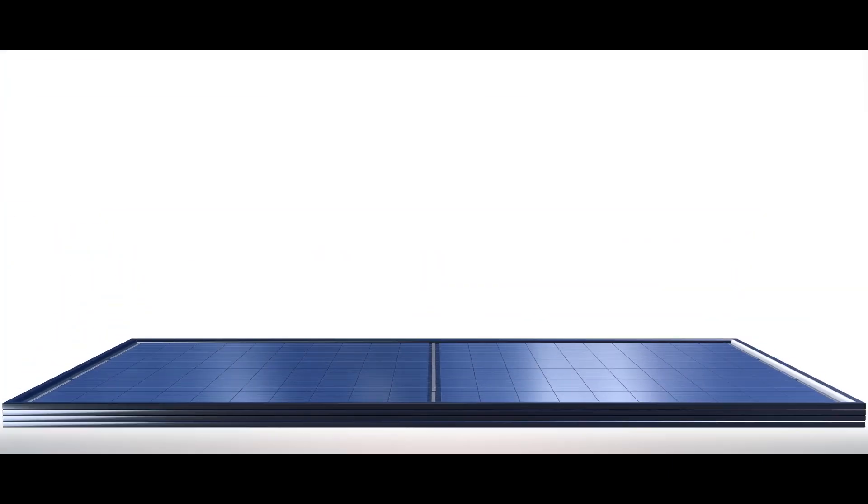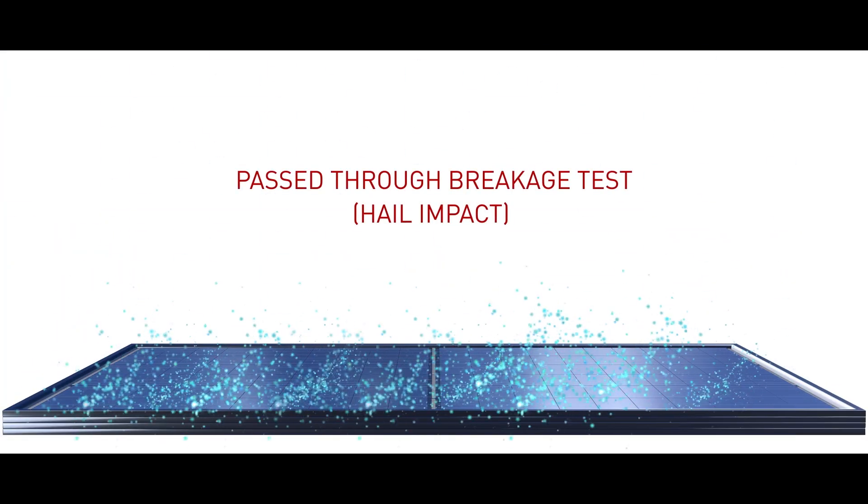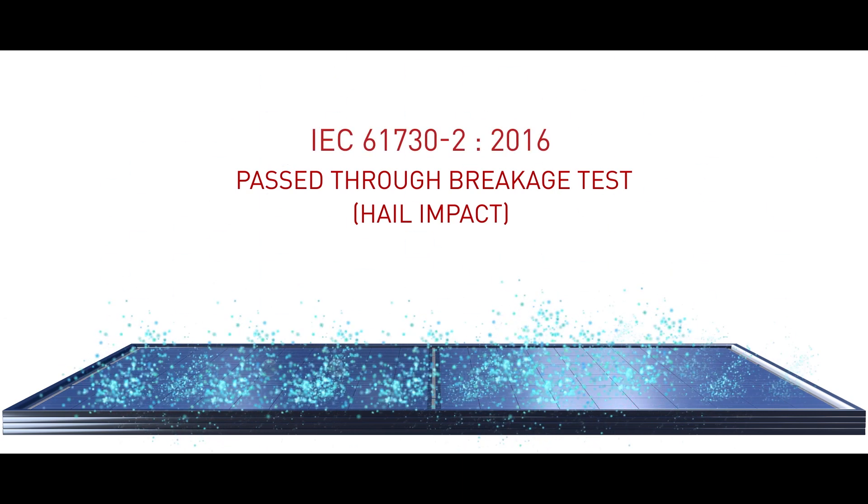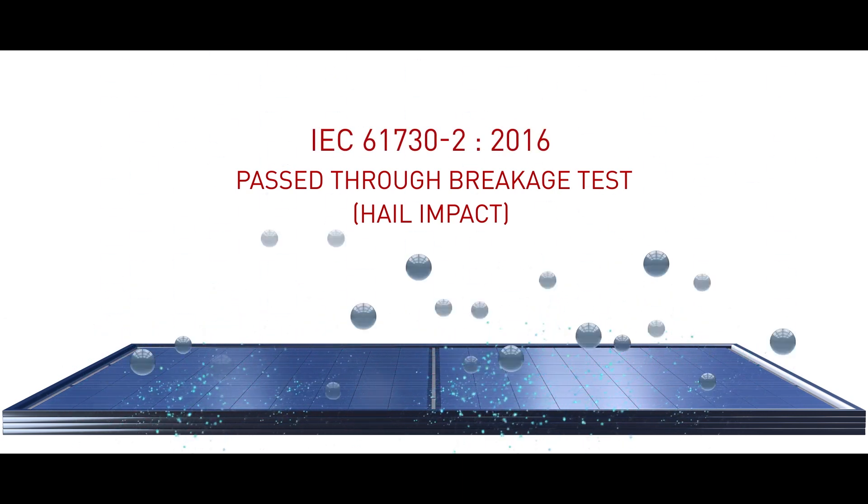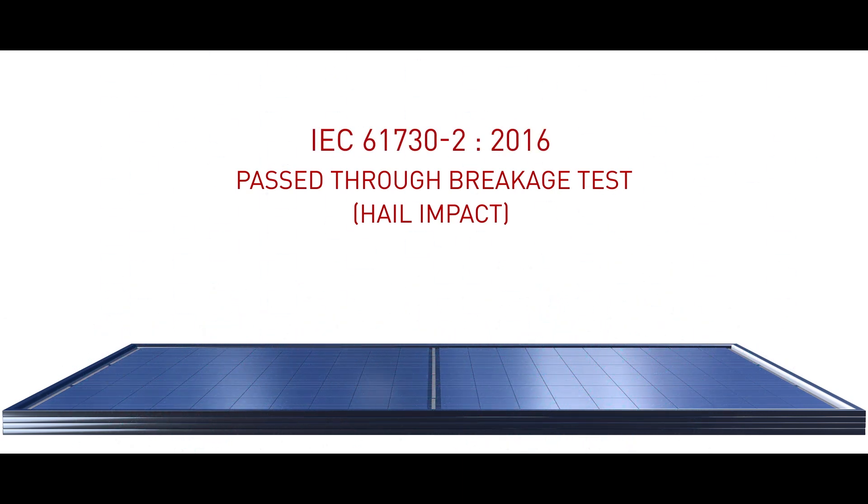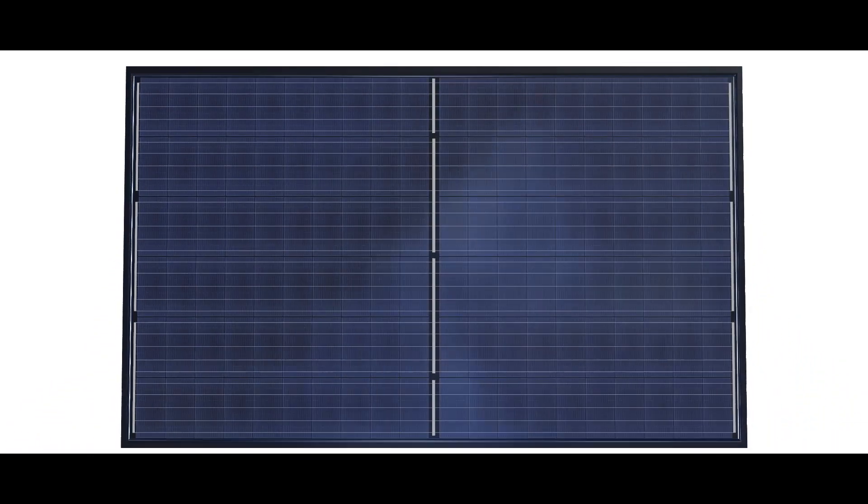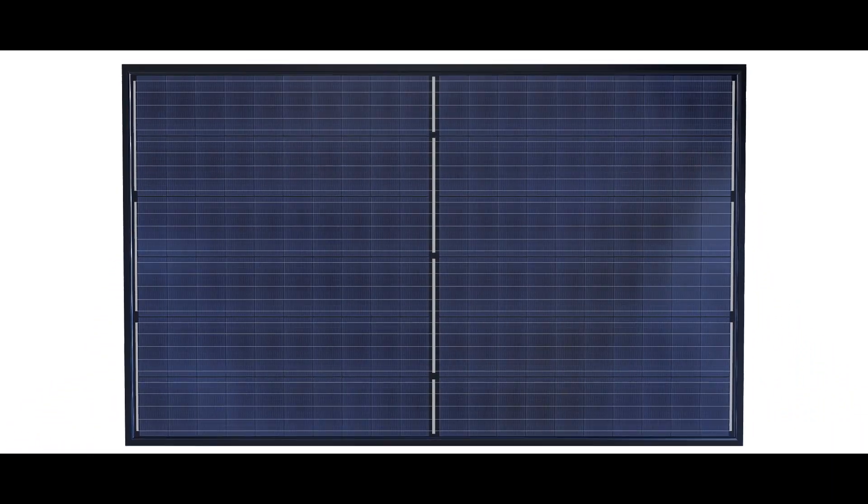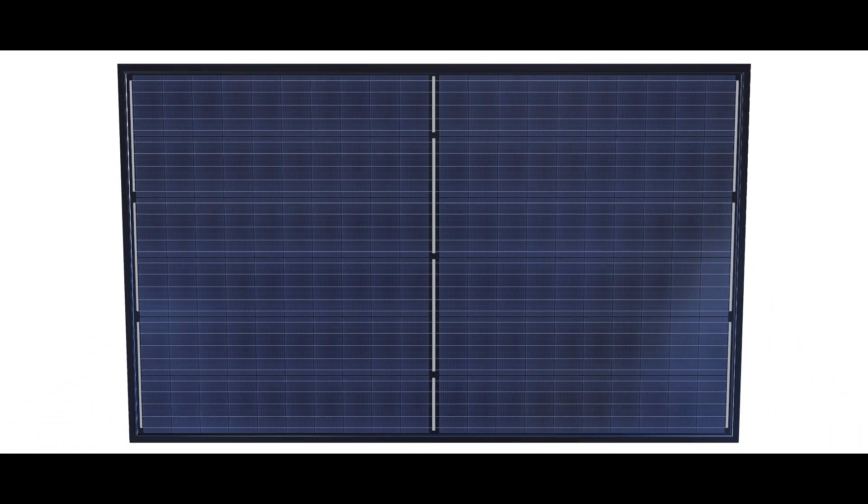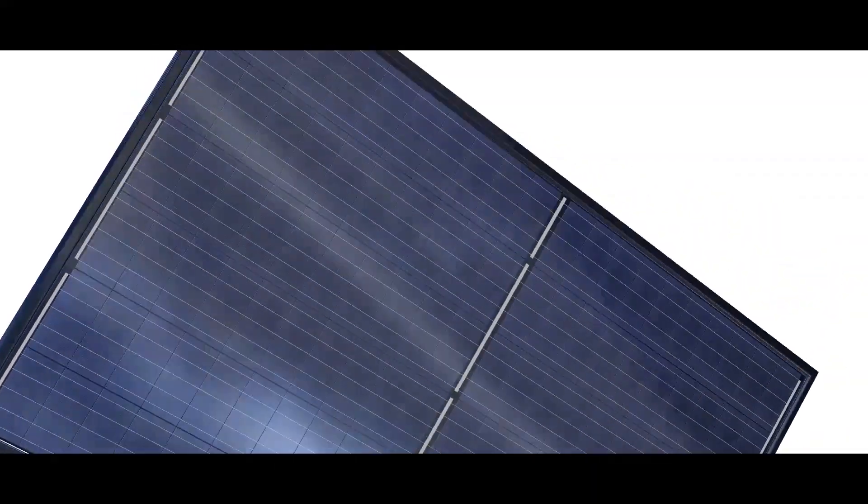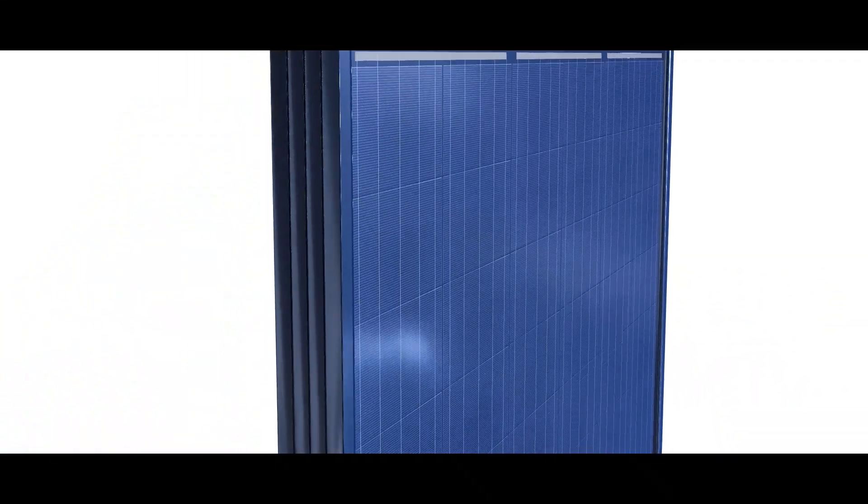Our modules passed breakage tests with IEC 61730-2 2016 testing standard, where the robustness of the modules provides more safety features and assurance that risk of physical injuries is minimal in case of any adverse situation.